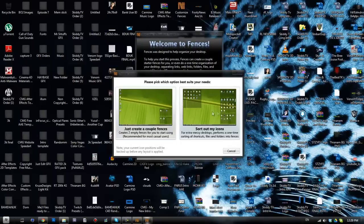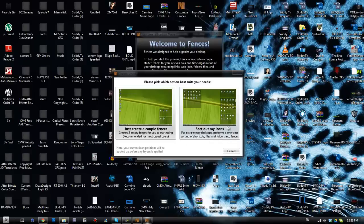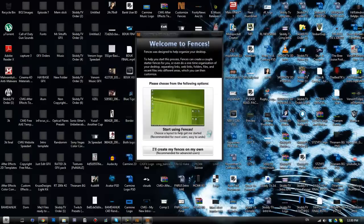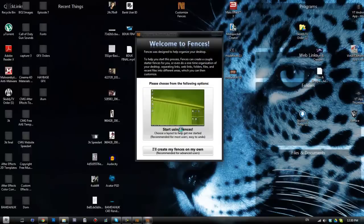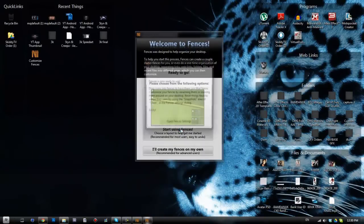And then we get two more options: we get just create a couple of fences, in which case it will create basically two boxes to put your own icons in, or you can click the sort out my icons button, and for an extra messy desktop it will perform a one-time sorting of shortcuts, files and folders into separate fences. So I'm gonna go ahead and click that.